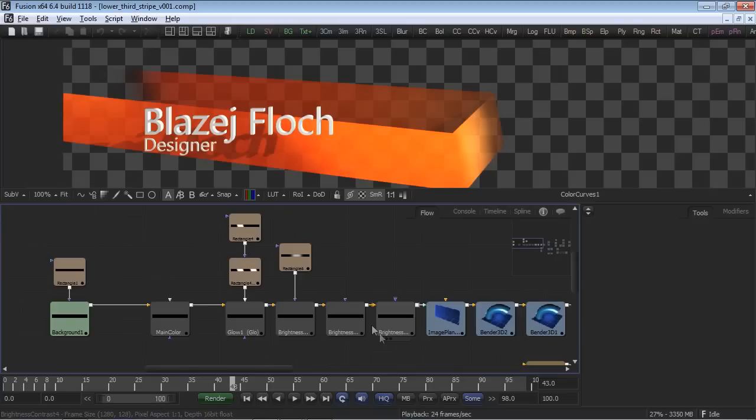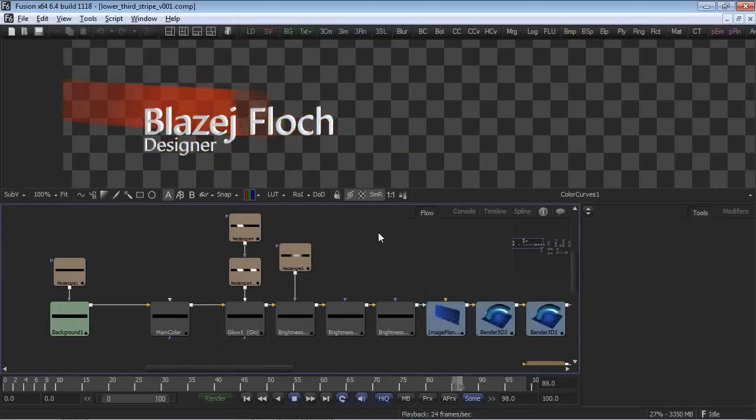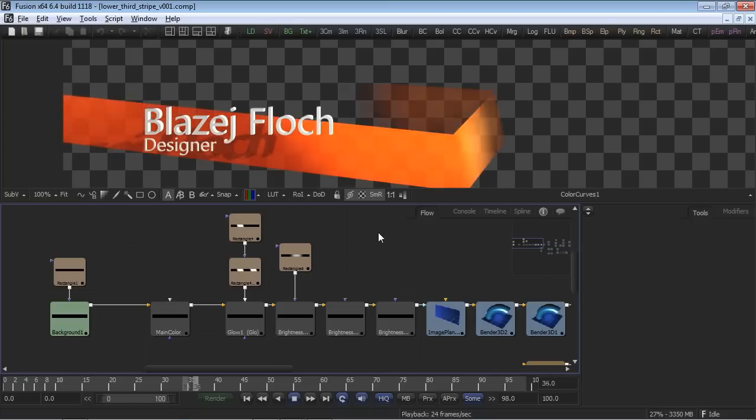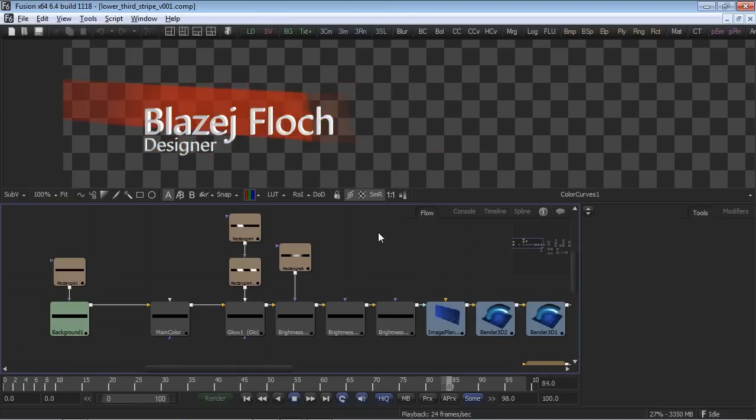Let's begin by playing the lower third motion graphic. Take notice of the elements in the graphics: a swooshy background and the text.